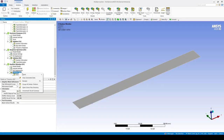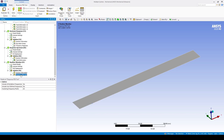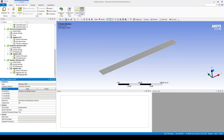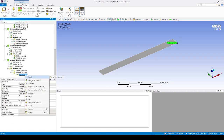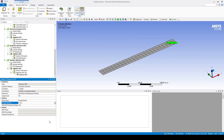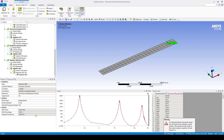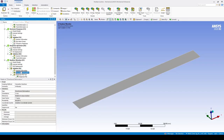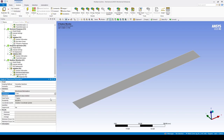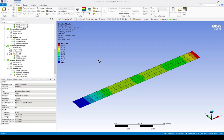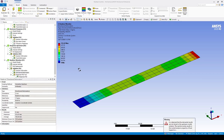Now that we've solved, go to Solution > Insert > Response PSD Tool. Scope to the uppermost point, change the results section to the Z axis, and rederive — here we get the output PSD curve for that data point. Then go Solution > Insert > Deformation > Directional in the Z axis. The interpretation of one sigma is that 68.3% of the time the response will be less than this standard deviation value shown. At two sigma, 95.45% of the time the response will be less than this value.